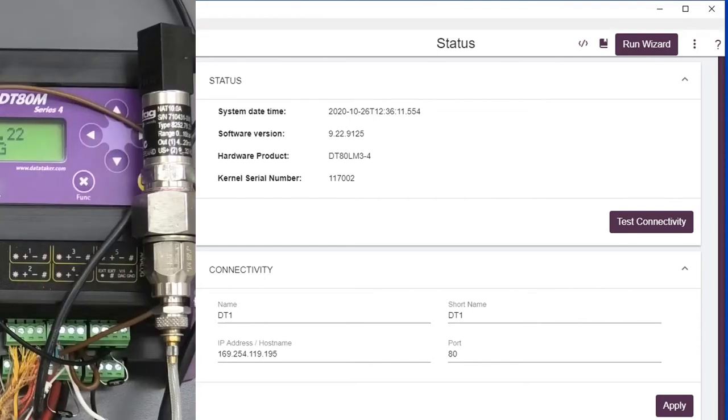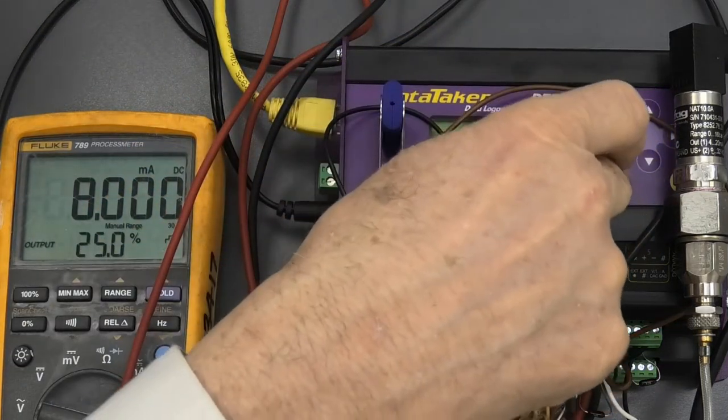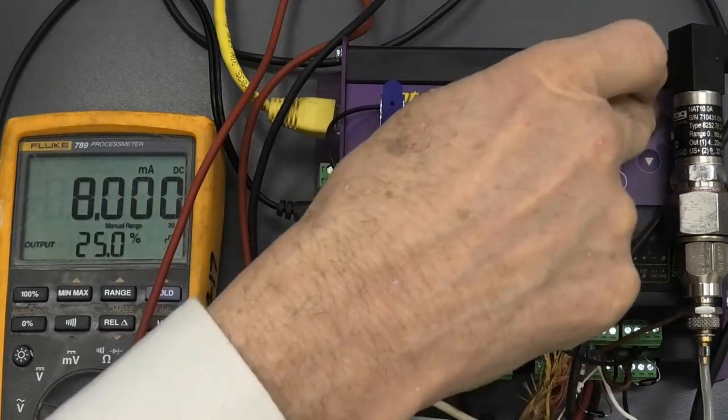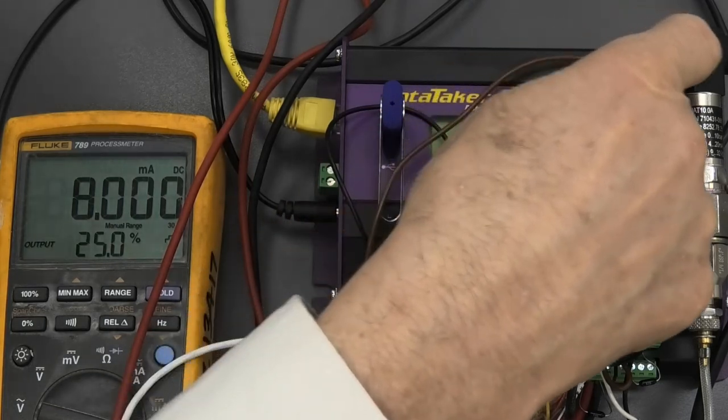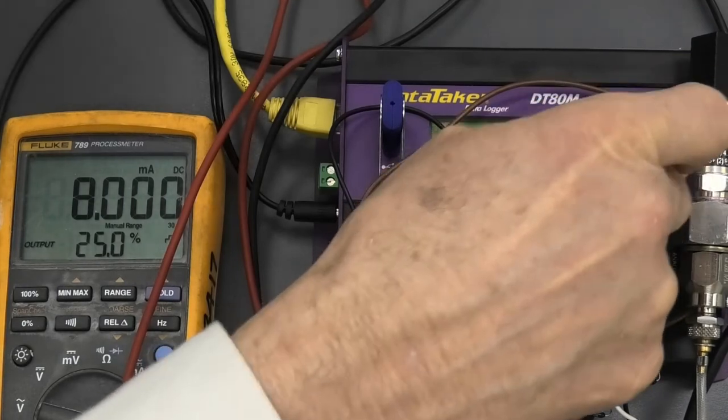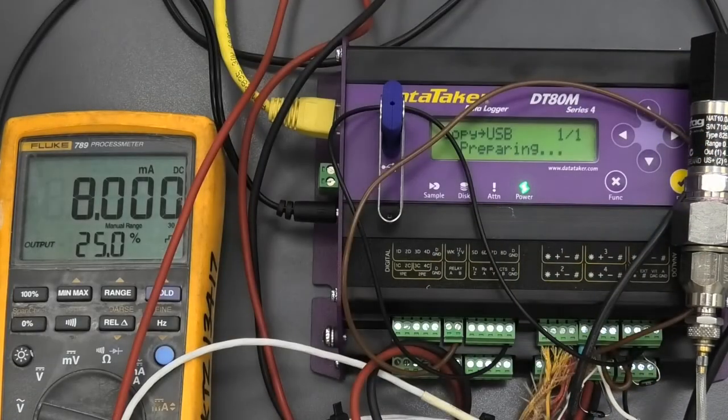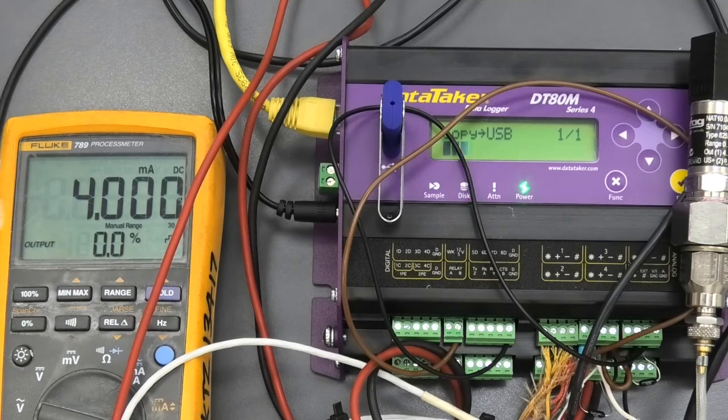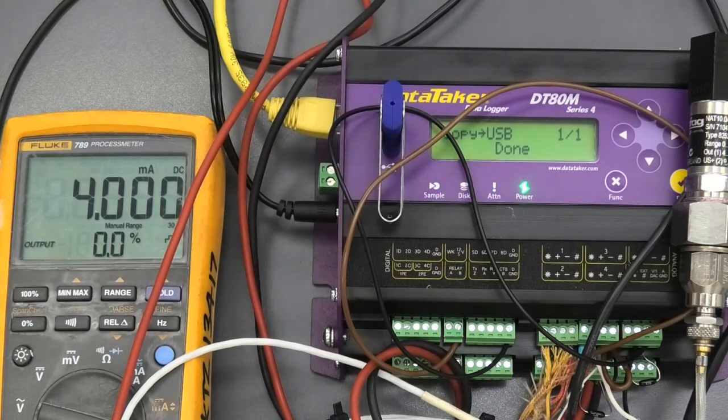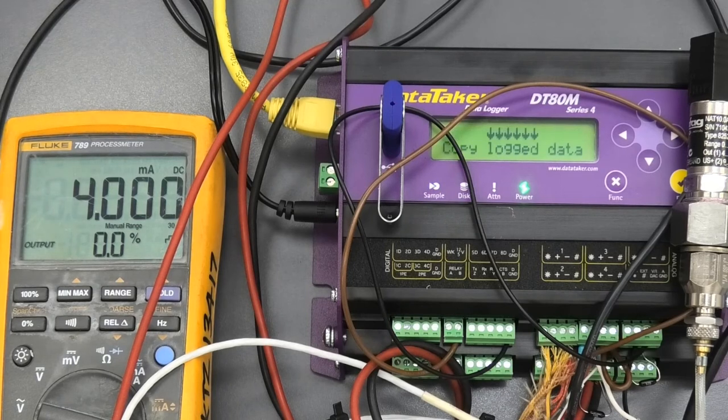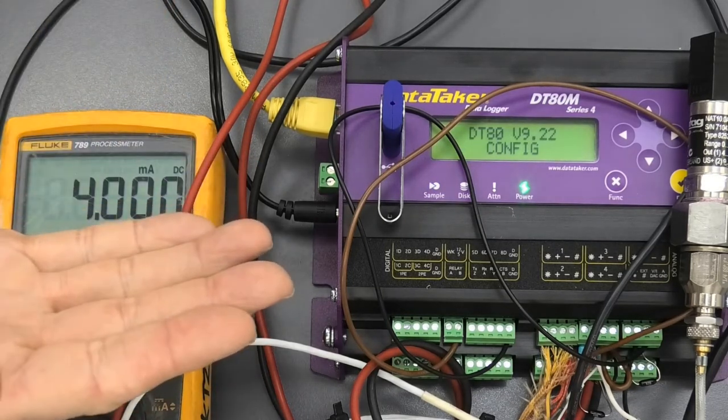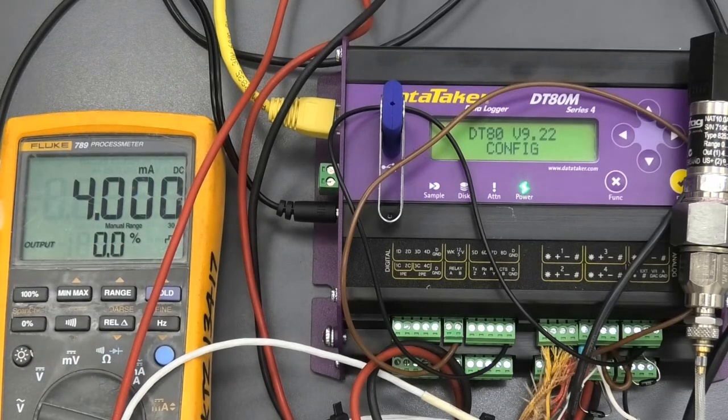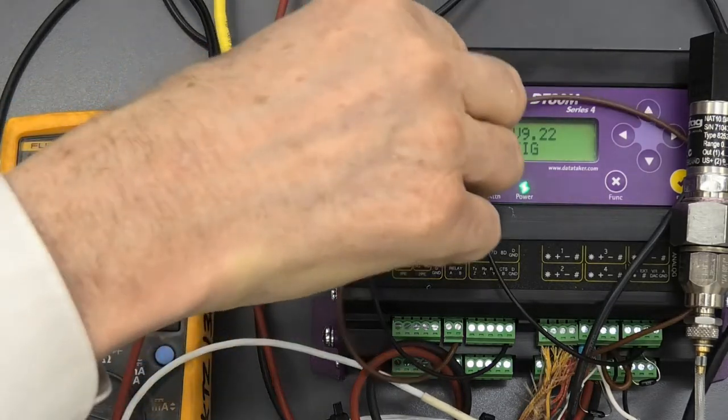Well, first obvious one is to turn around and hit the function key here and scroll up to where we can see copy logged data and go tick. That will just simply copy it off to the memory stick. Now, if you remember, this is the memory stick that we supply. If you use a larger memory stick, you may need to leave one plugged in or it might take 15 minutes for it to identify the memory stick's there. So that's copied the data off.